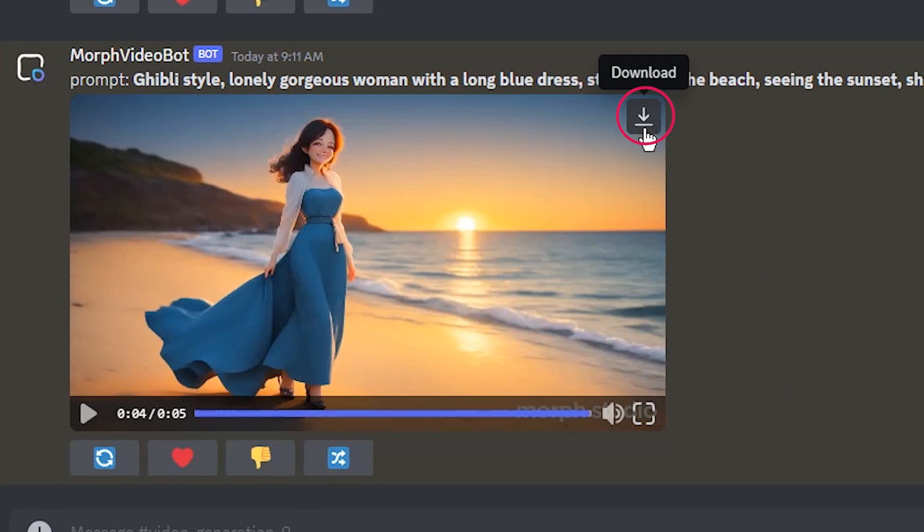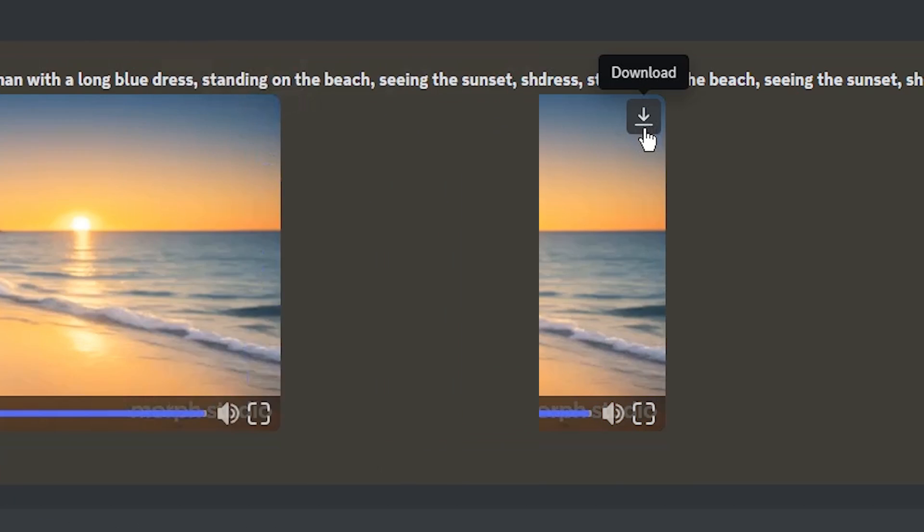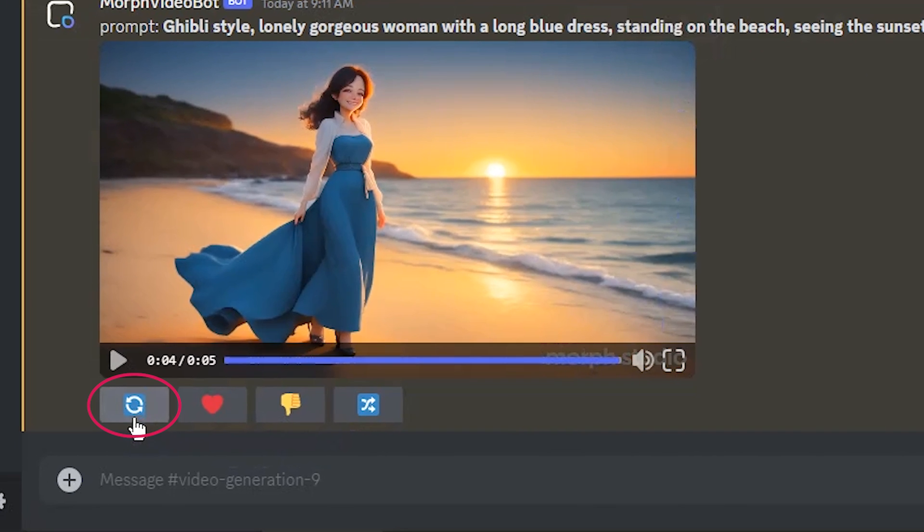From here, you can download the result. The generated video is in MP4 format. From here, you can regenerate the result. If you are not satisfied with the result, use it.